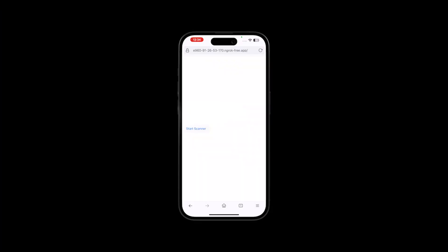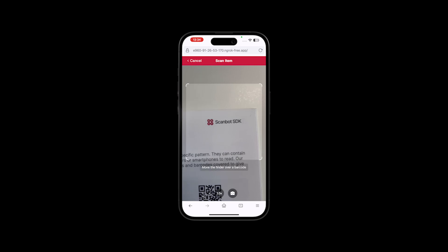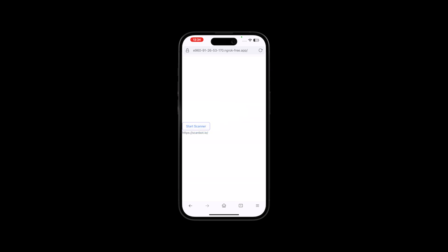If you haven't already, go to the local server running your app and click the Start Scanner button to open the scanner and scan a barcode. After scanning a barcode, the scanner will automatically close and the result variable in the Start Scanner function will now contain the scan result, which will be displayed under the button.